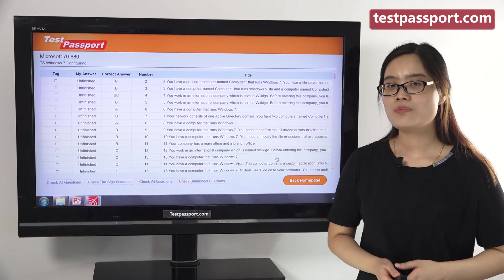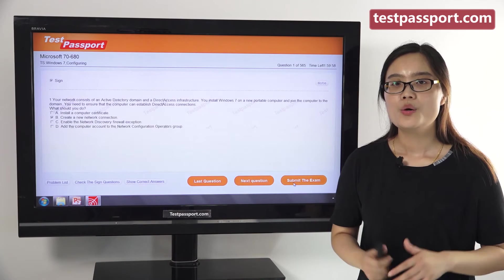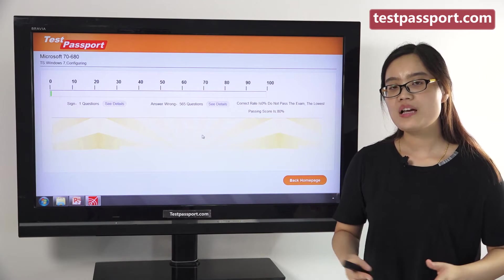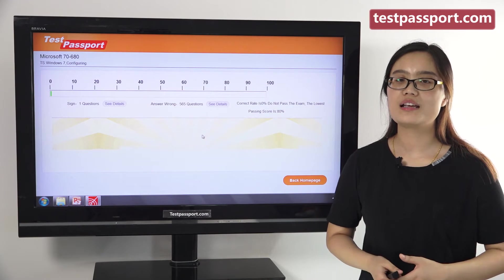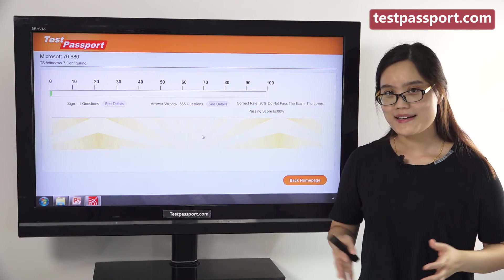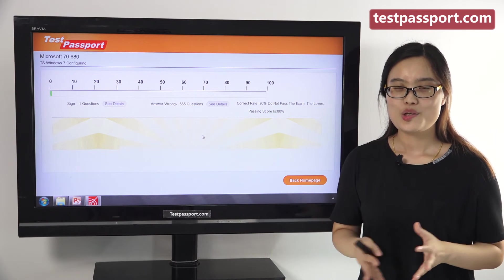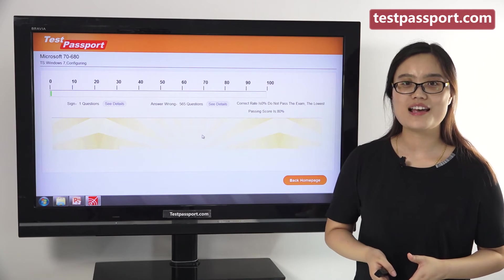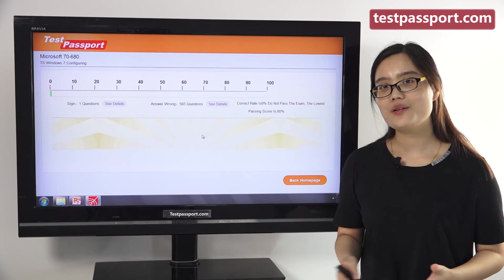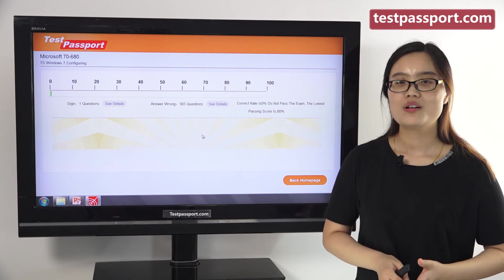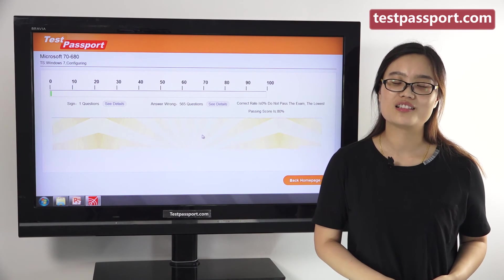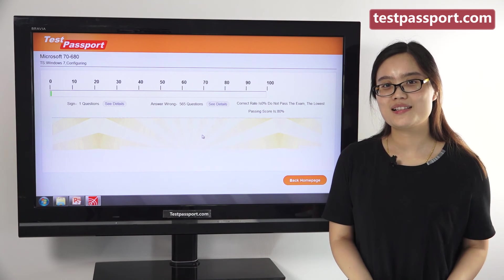Our testpassport.com will be your best teacher and your best friend to help you study this exam. We can guarantee you pass this exam at your first attempt. If you fail this exam, we can give you a full refund. Good luck to you guys.